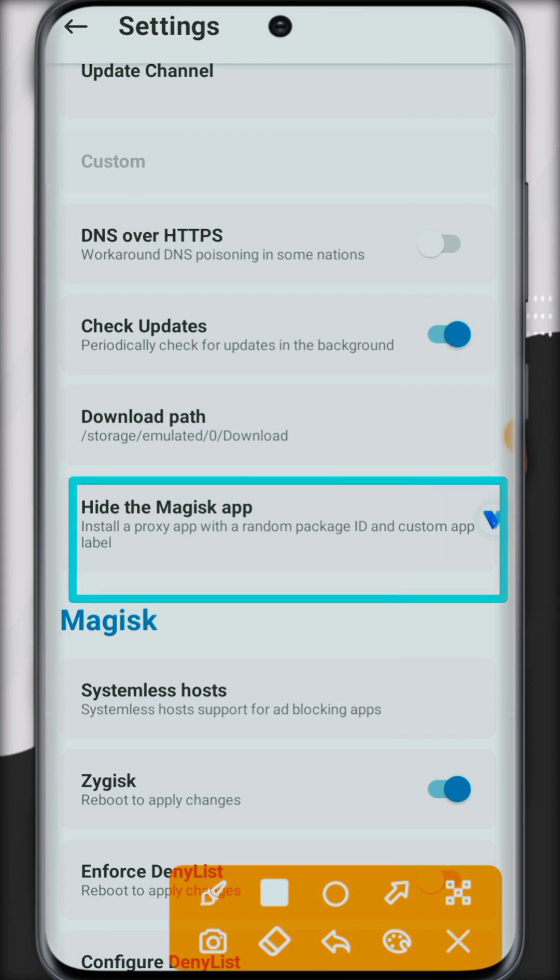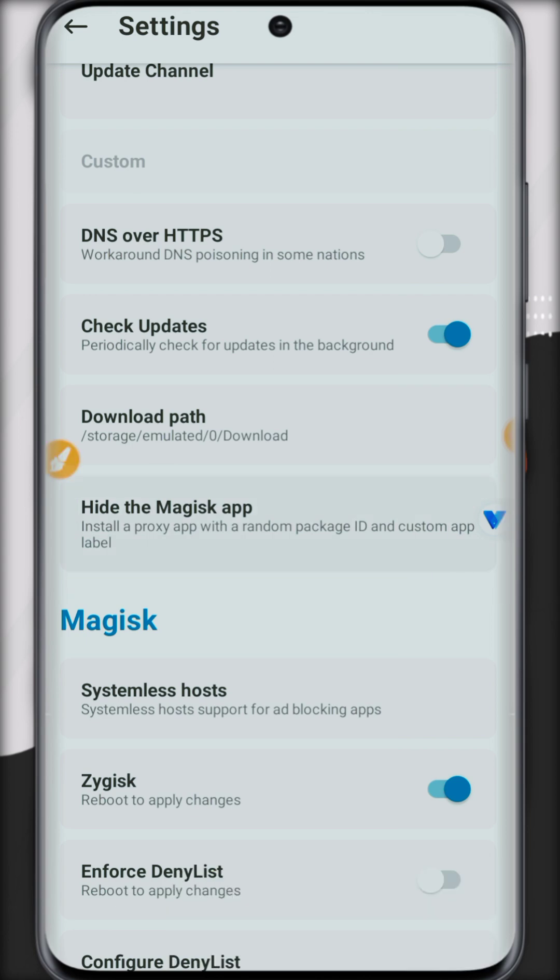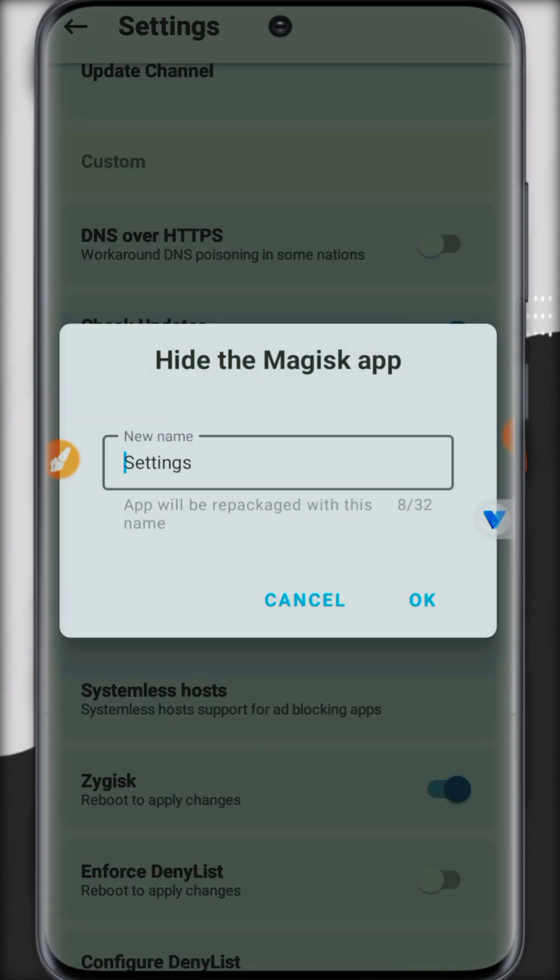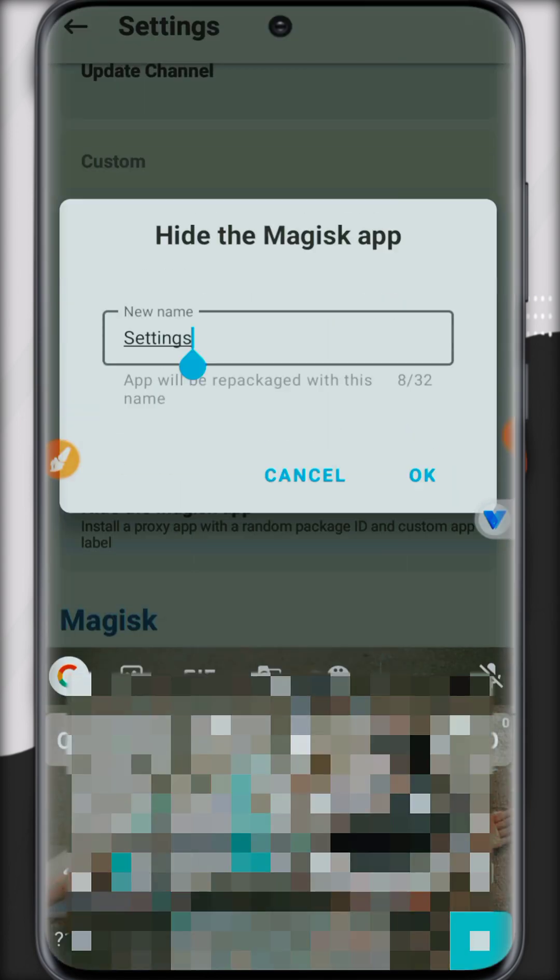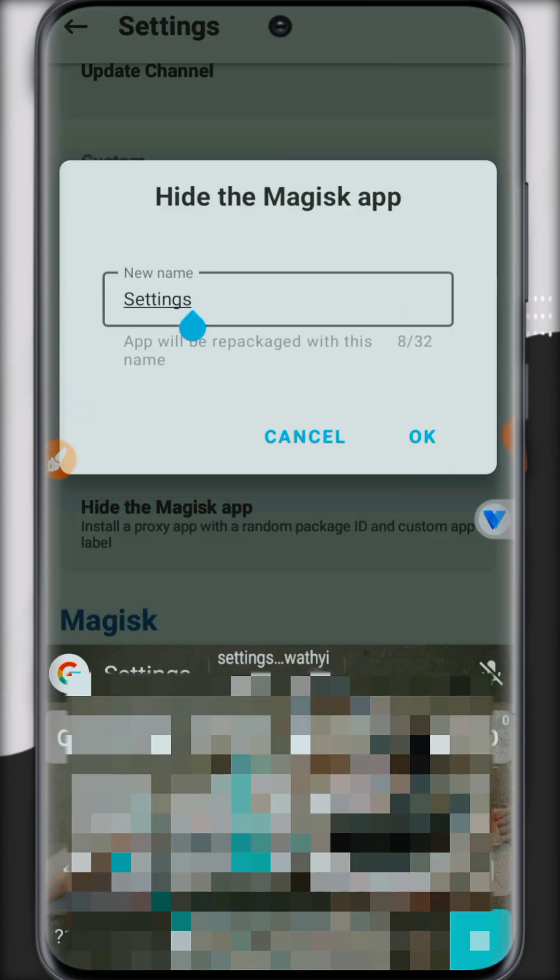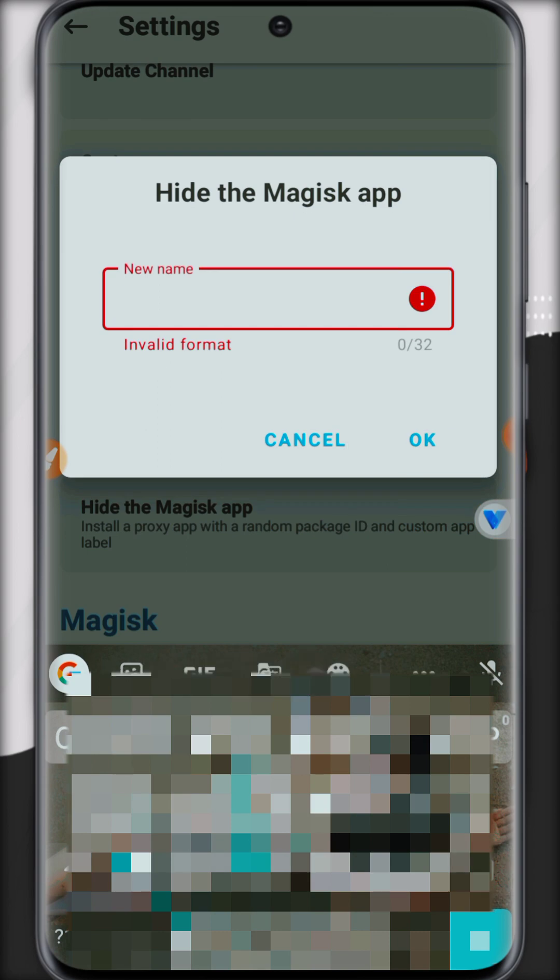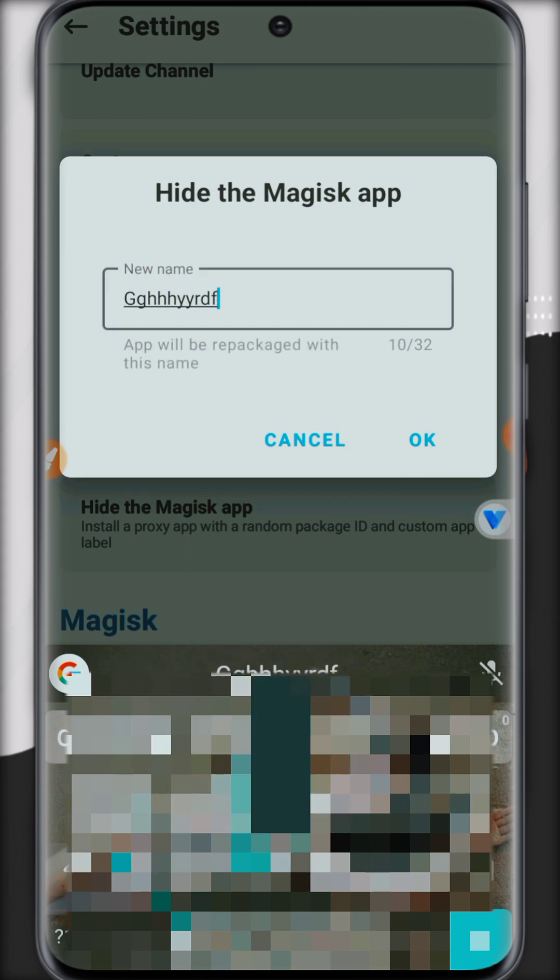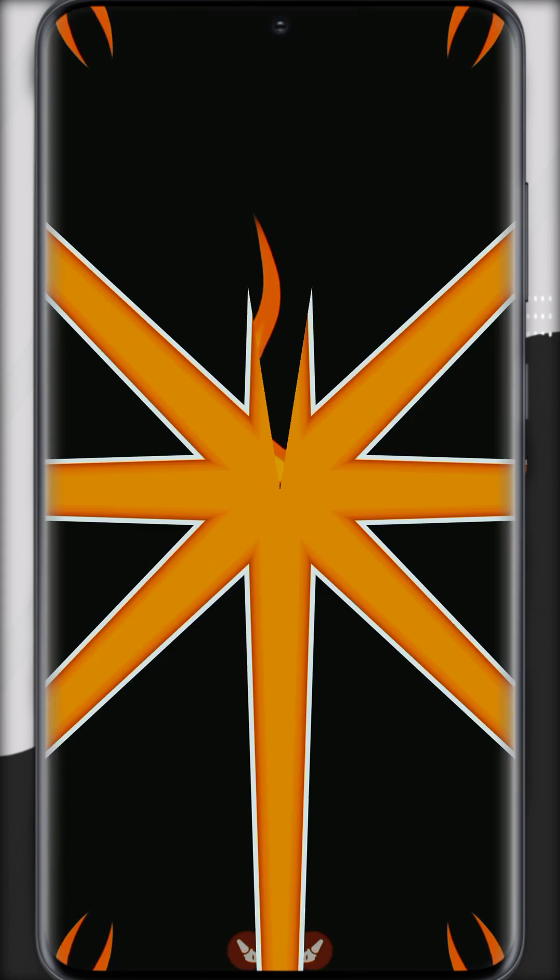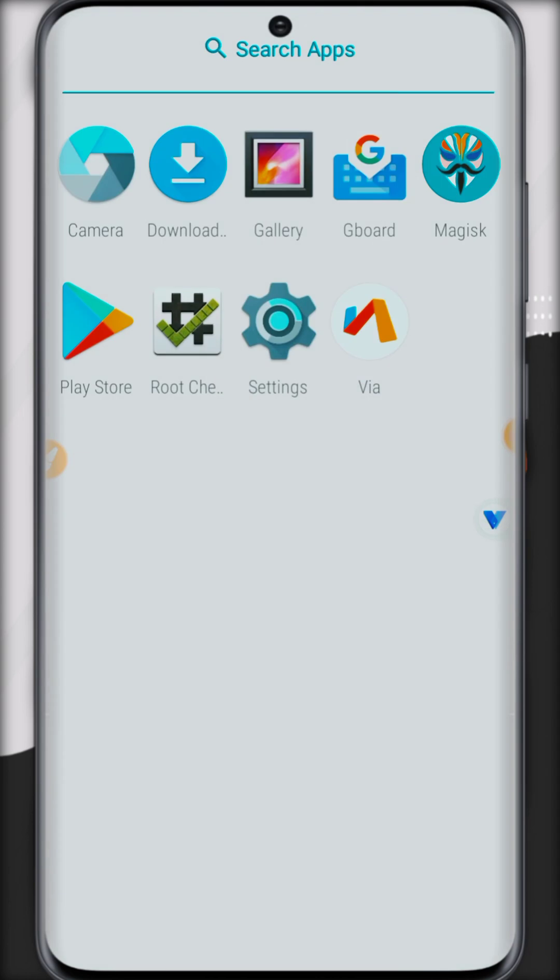The app. Like you can hide Magisk in another application, you can change the name. Once it's done, click OK.